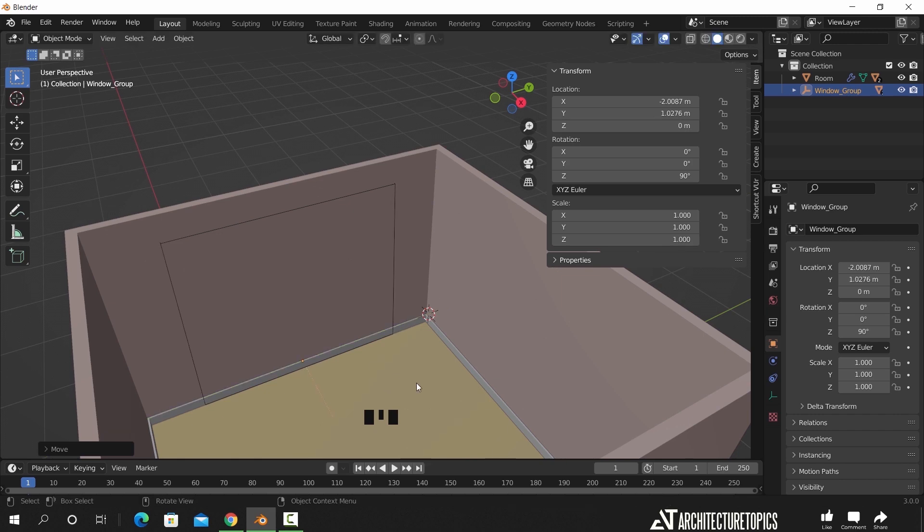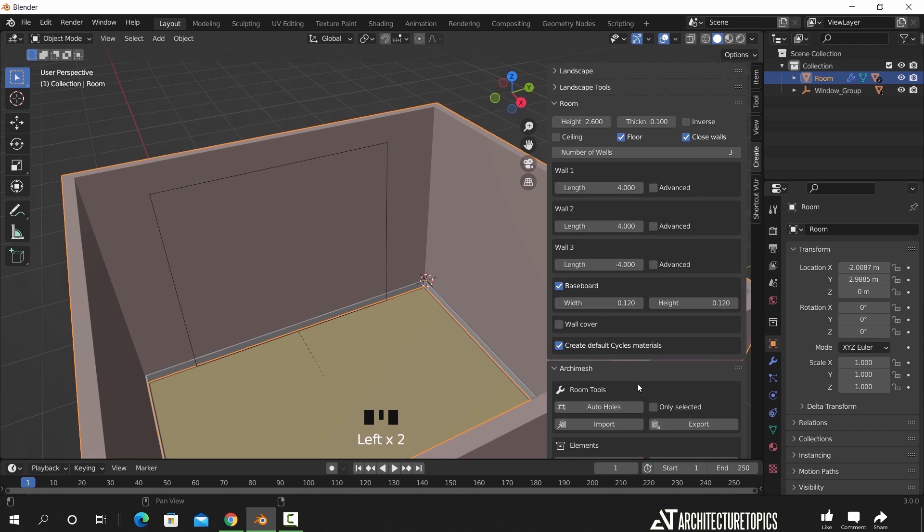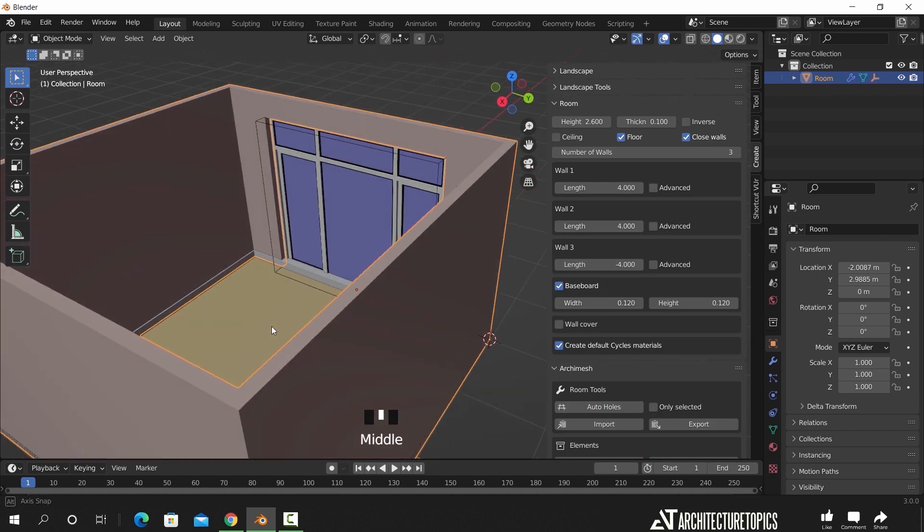The window is still intersecting with the walls. To fix that, select the wall and hit the auto holes option.